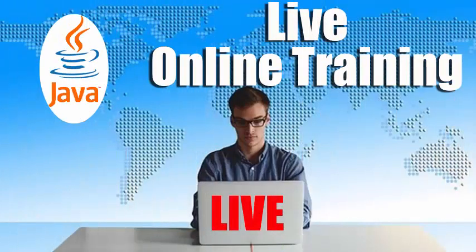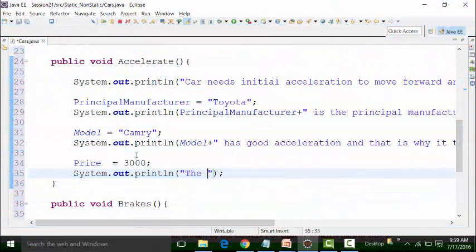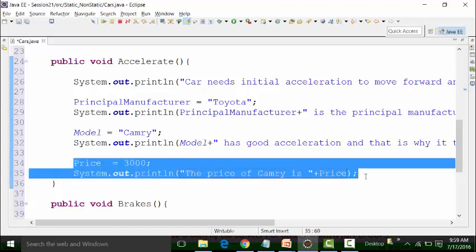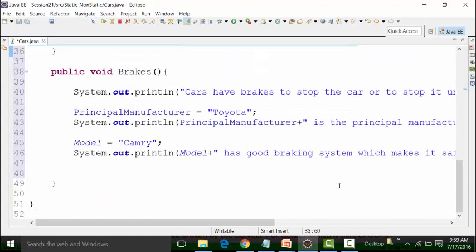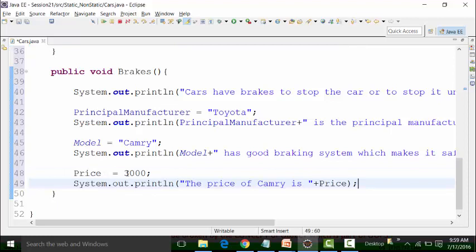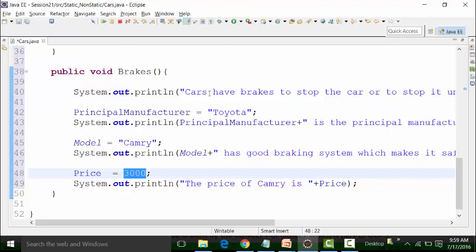I can use a print statement — I can write down: the price of Camry is, and then the variable price. Since price is a non-static global variable, it can be used not only in the accelerate method, but in the brakes method also, which is also non-static. I am repeating the same value because I just want to show how you can use non-static global variables across non-static methods.